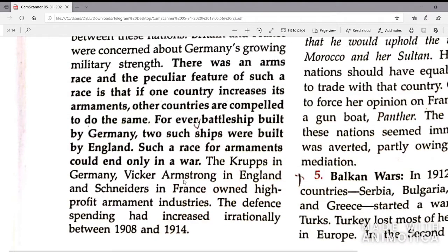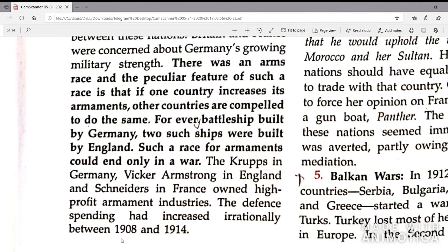The crops in Germany, Vickers Armstrong in England, and Schneiders in France owned high-profit armament industries. Defence spending had increased irrationally between 1908 and 1914 — the amount of money spent on the military had increased without any proper thought during this period.